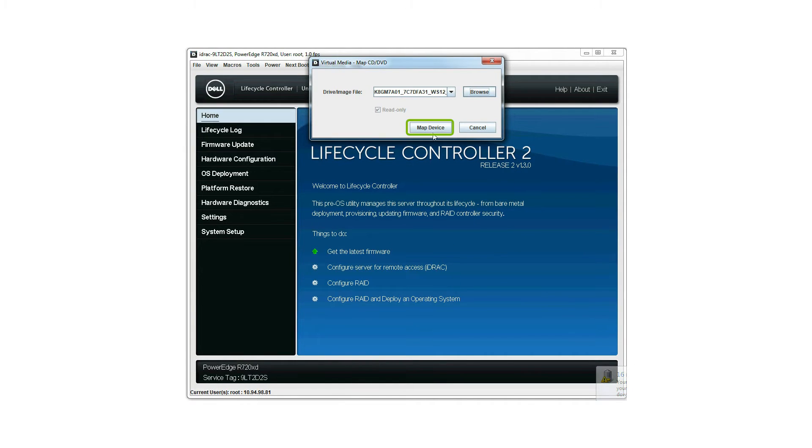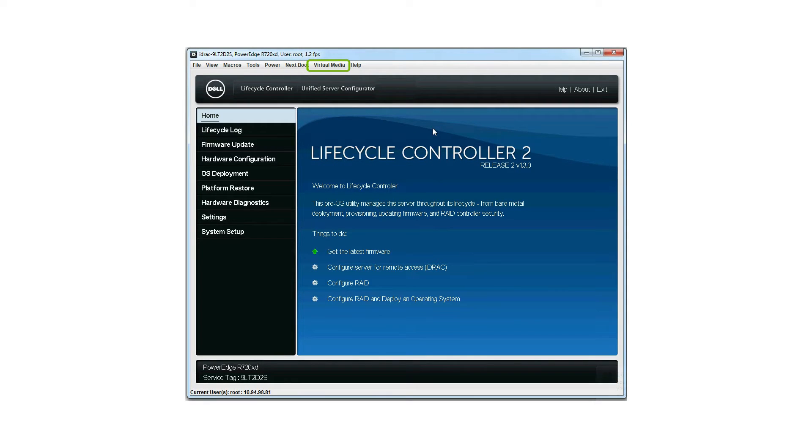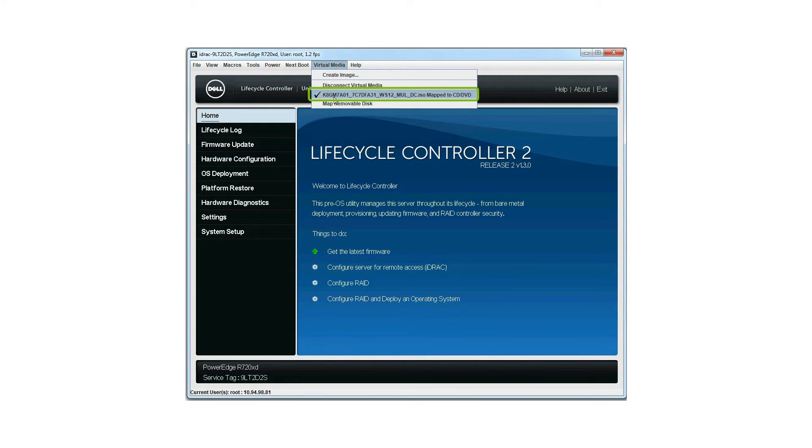Click map device. Click virtual media to verify that the connected CD or DVD is mapped to the removable disk.